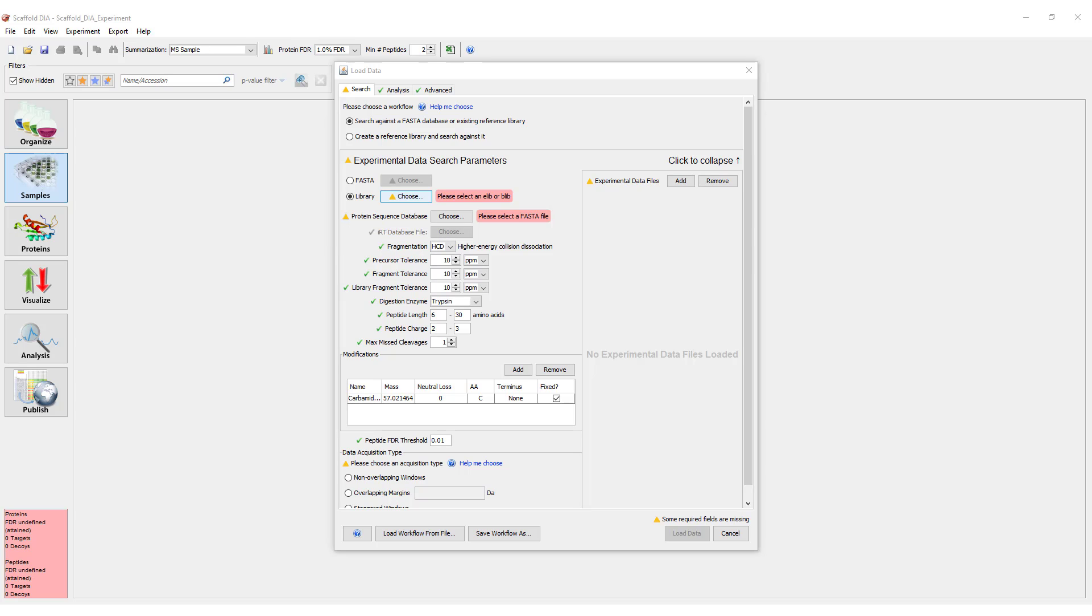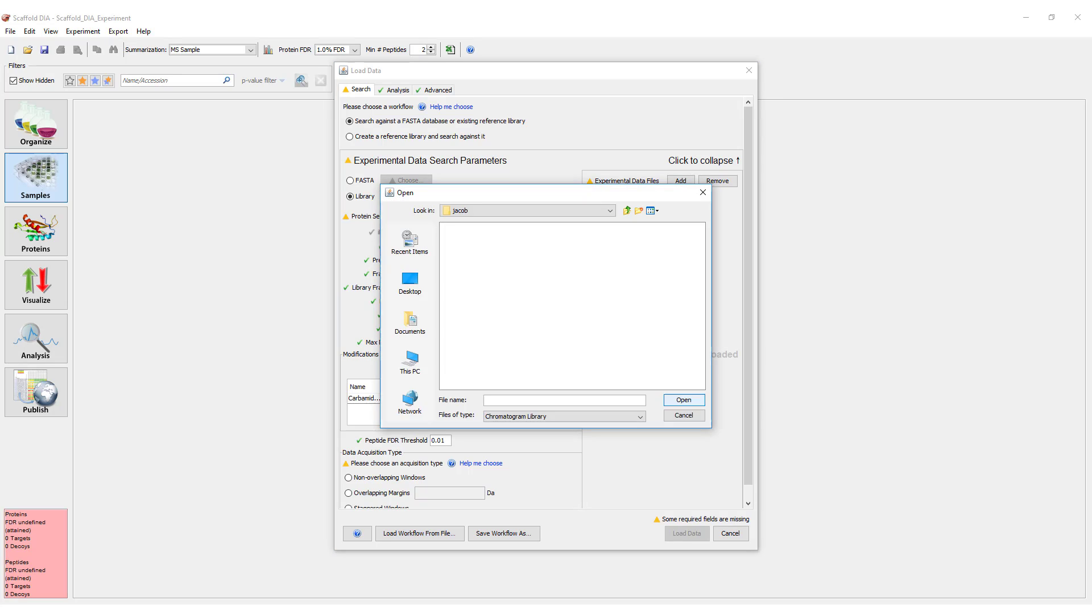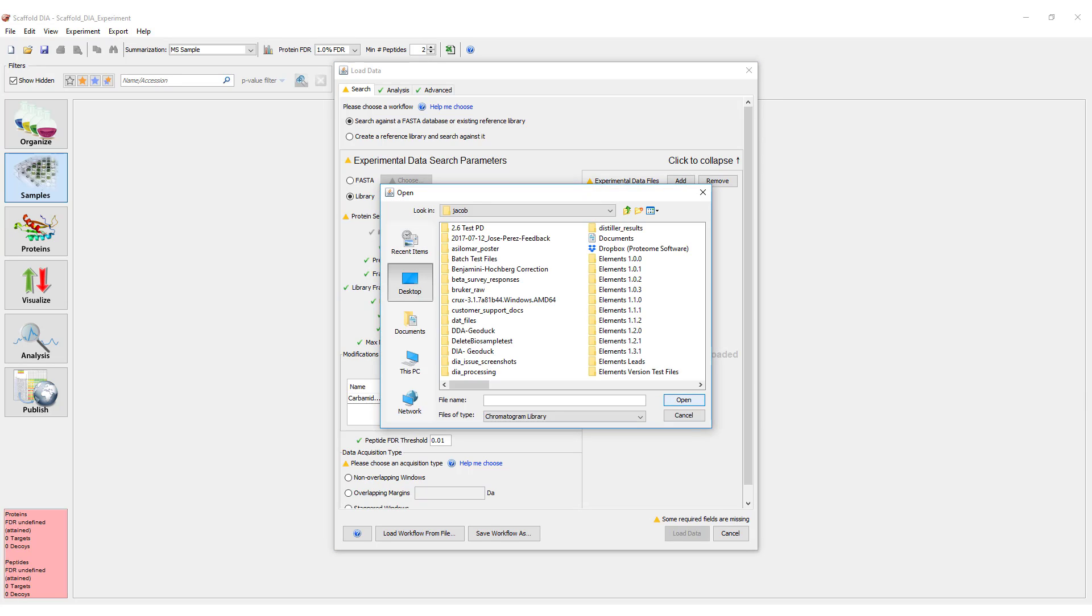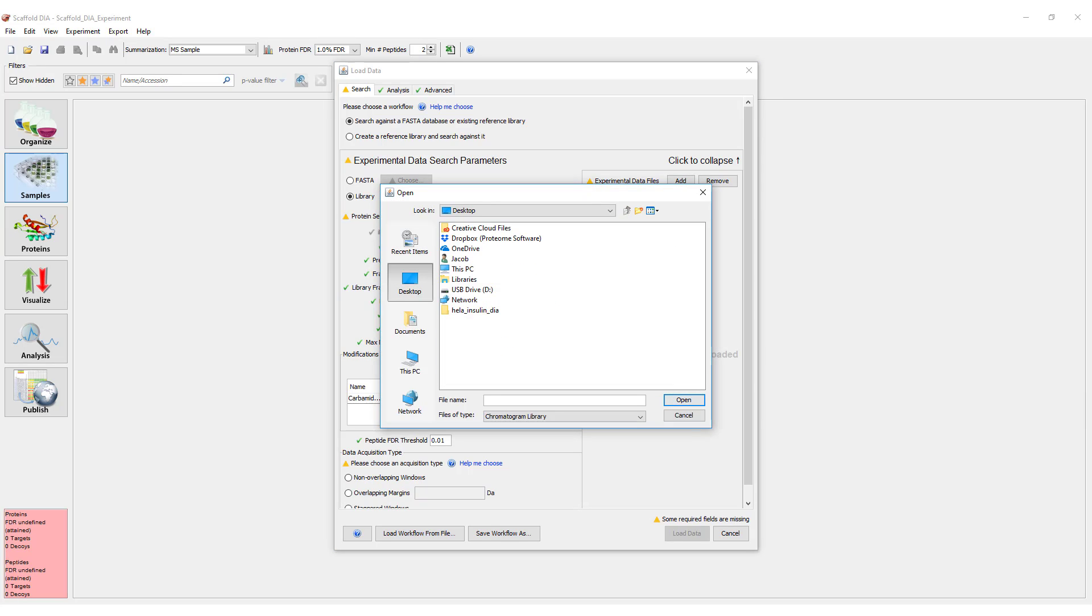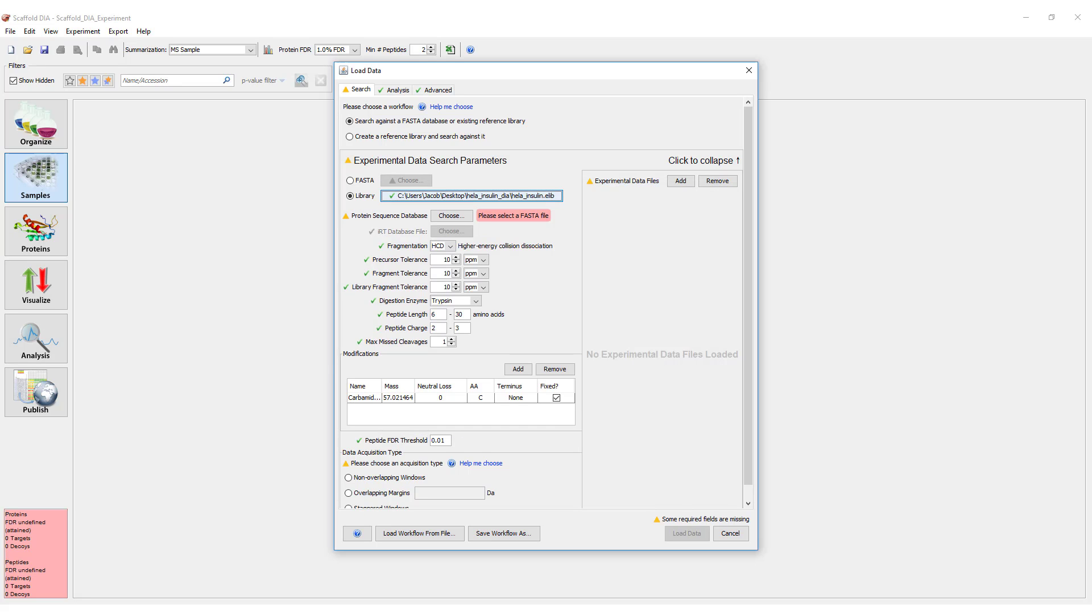In this tutorial, we are going to search experimental data against an existing ELib. Use the file browser to select your library. Next, select a FASTA file for the organism being studied.